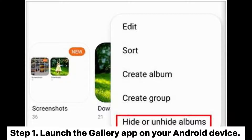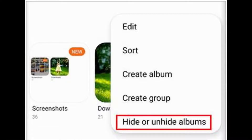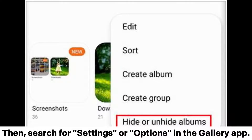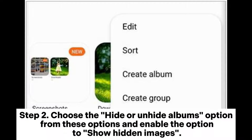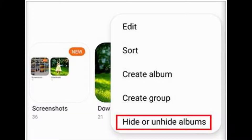Step 1: Launch the Gallery app on your Android device, then search for settings or options in the Gallery app. Step 2: Choose the Hide or Unhide Albums option from these options and enable the option to show hidden images.